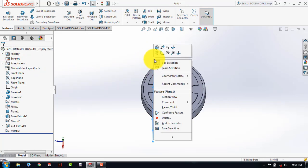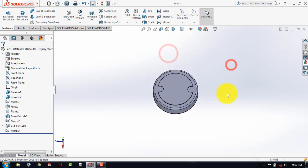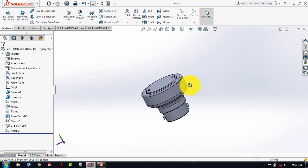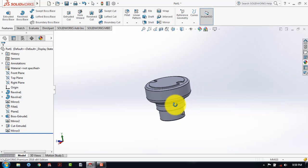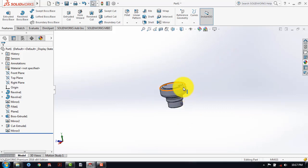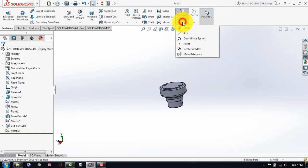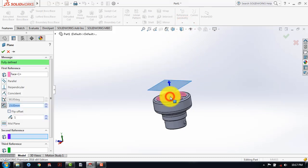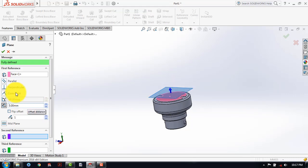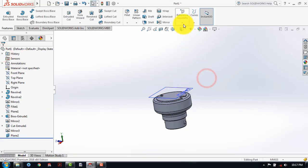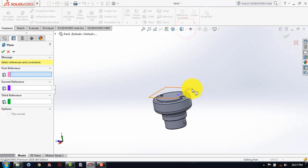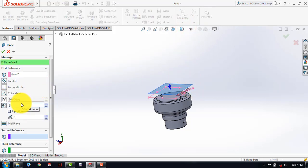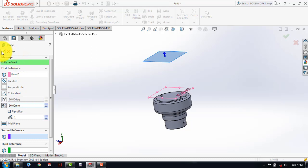Now we will hide this plane. So here our lower portion is completed. Now we will move to the upper portion. To make the upper portion, first we will make two planes. For that, go to the reference geometry, then plane, and select the surface. The first plane is at a distance of 5. And then OK. We have to place another plane which is at a distance of 50 from this plane. And then OK.